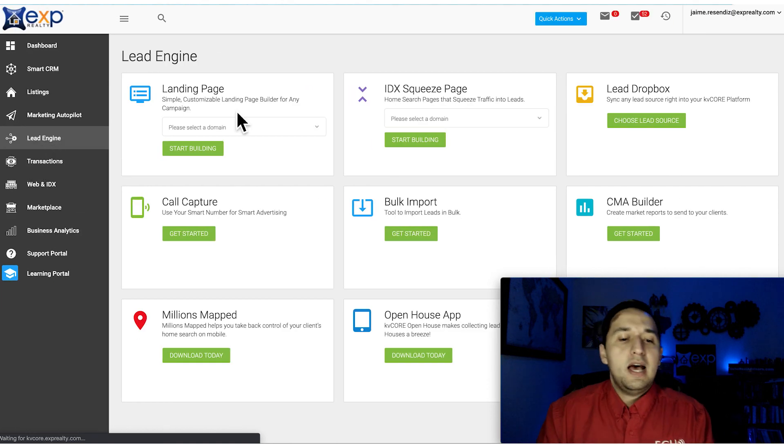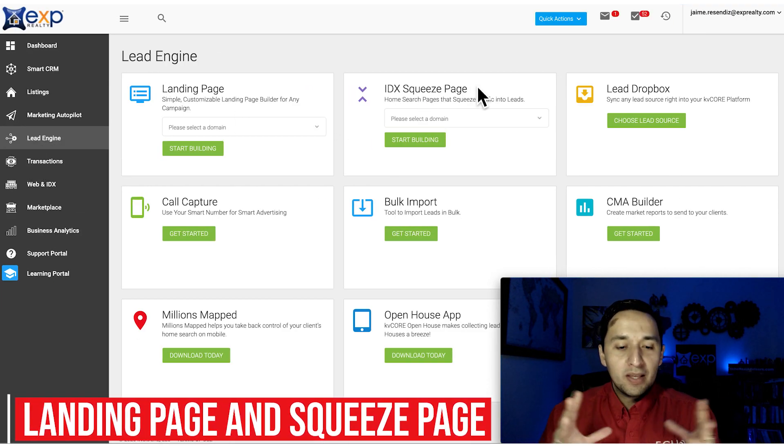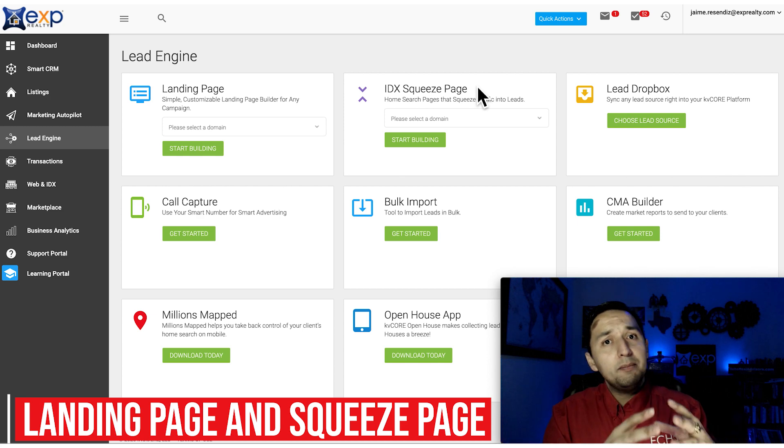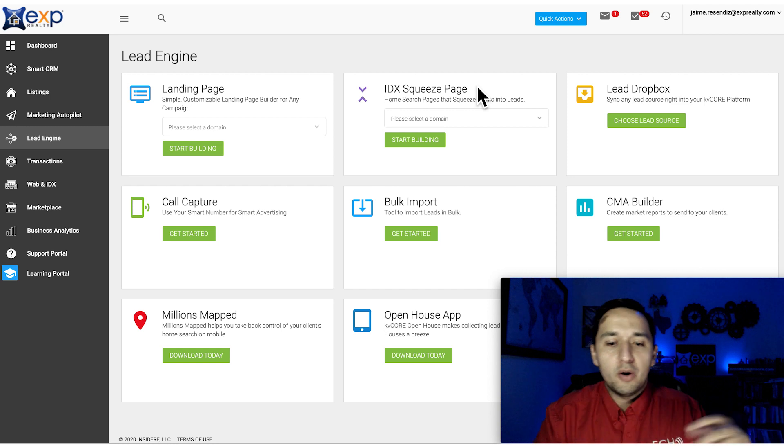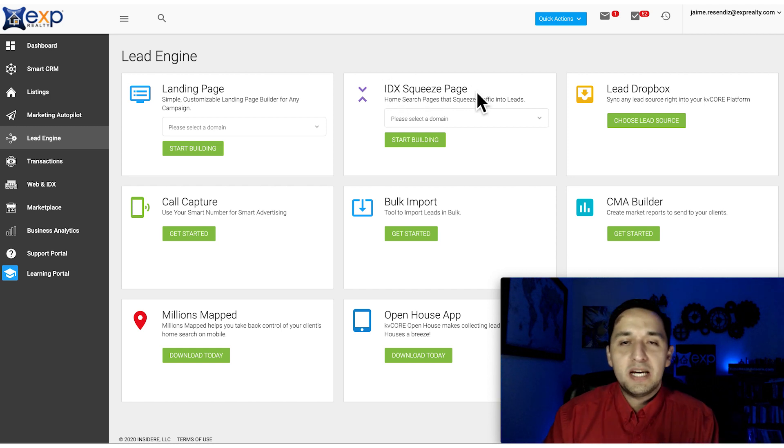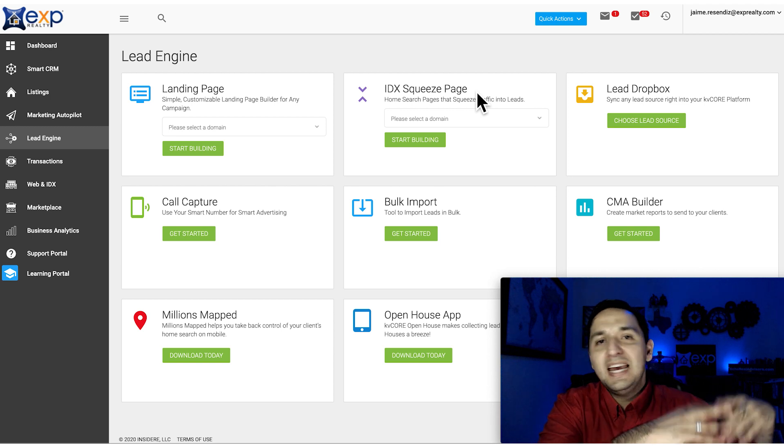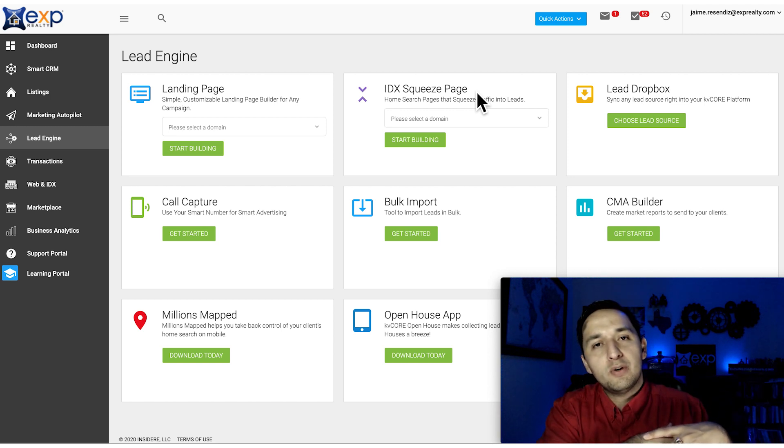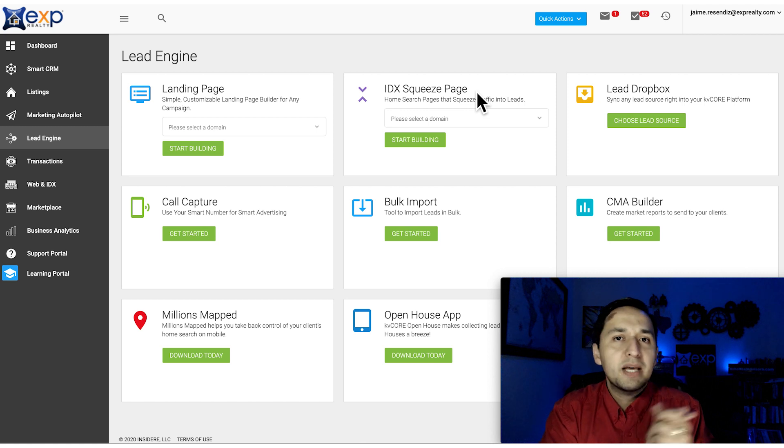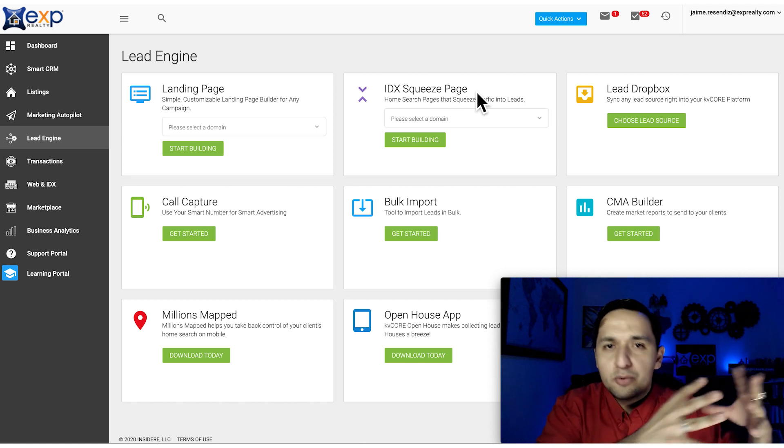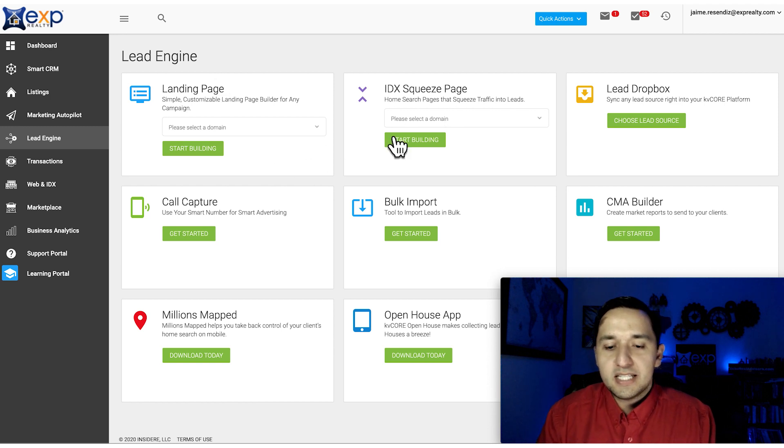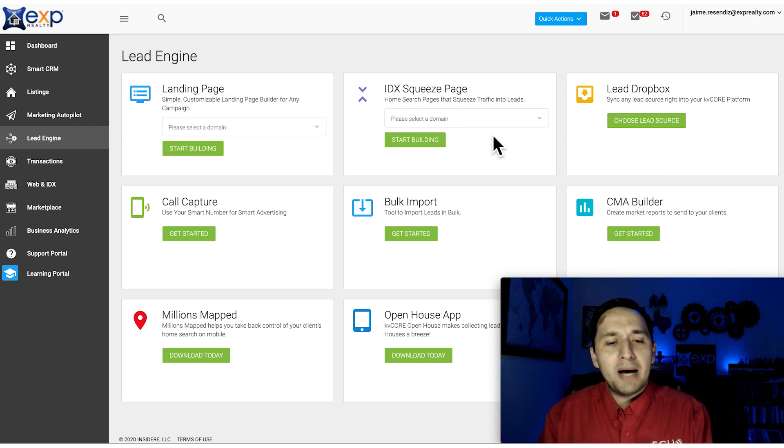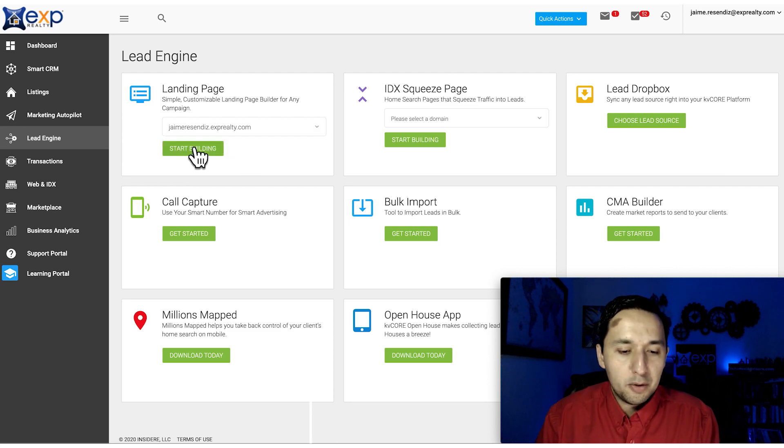On the Lead Engine, you have landing pages and squeeze pages. The differences: landing pages are anything that is not property-related. IDX squeeze pages have more to do with properties. Landing pages can be anything you want - if you're marketing a report, a list of some kind, a checklist. On squeeze pages, we're talking more about properties, real estate in general.